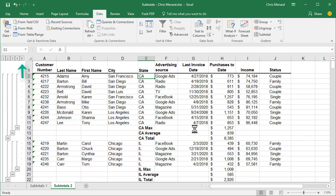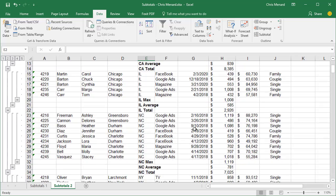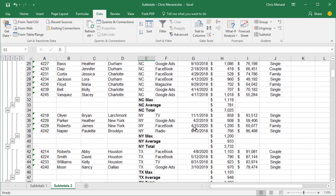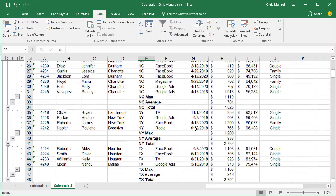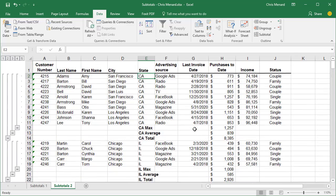You should have an outline number five, and you should have the Max, Average, and Total for every state, if you scroll down and look. And let's continue on.